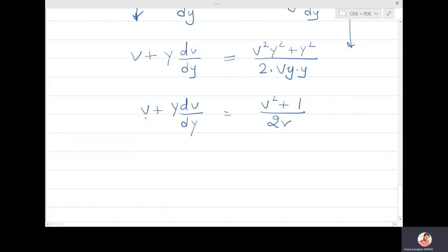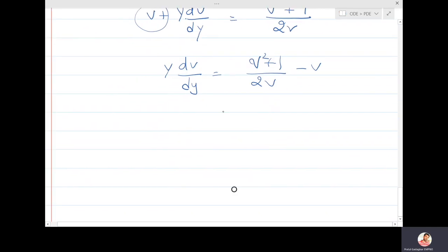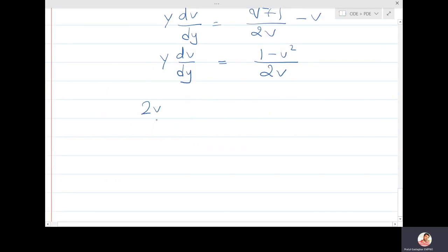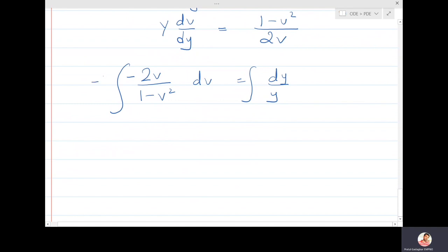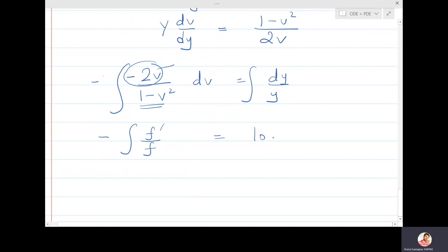Shifting v to the right: y·dv/dy = (v²+1)/(2v) - v = (v²+1-2v²)/(2v) = (1-v²)/(2v). Separating variables: 2v/(1-v²) dv = dy/y. Multiplying by -1, the numerator becomes the derivative of (1-v²), so the left side is -d(1-v²)/(1-v²), which integrates to -log(1-v²).